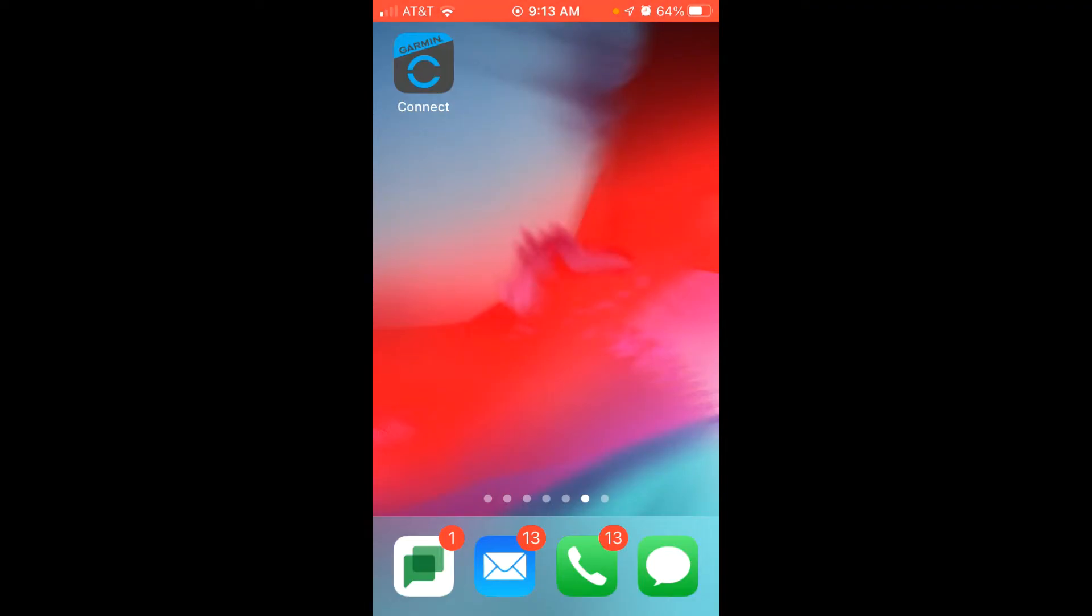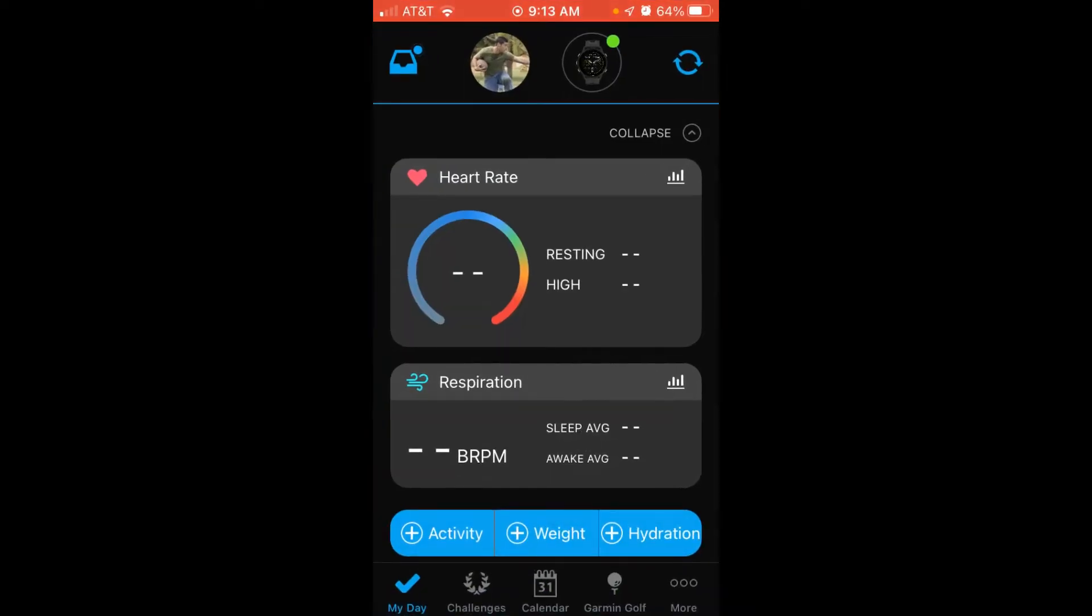We're going to go into Garmin Connect, and once you get into Garmin Connect, you're going to look at the bottom right and you'll see three dots that say 'more.' You'll simply click on that.